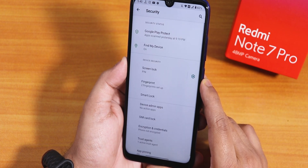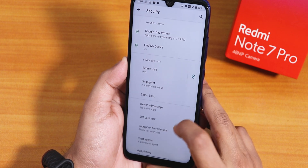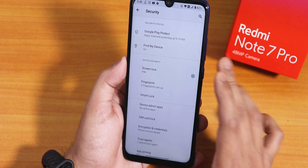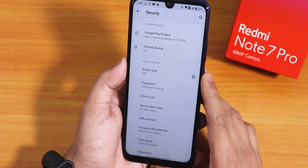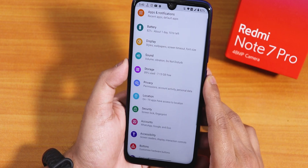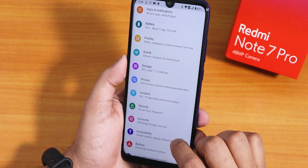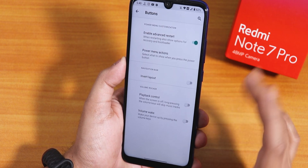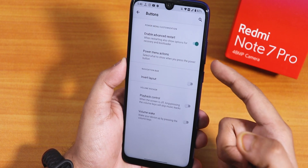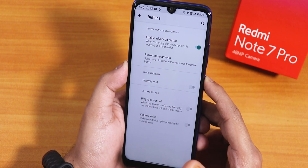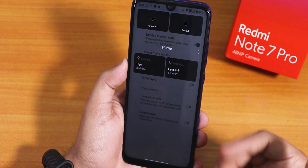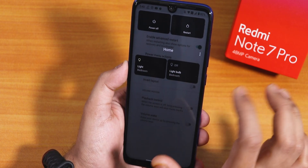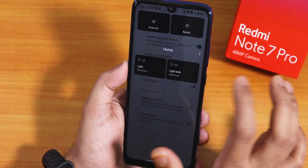Inside security we have the fingerprint option, but there is no face unlock or app lock — however you can use the stock launcher's app lock. Let me go back — we have the buttons section with some customizations. There is the enable advanced restart option, so on the power menu you can see controls for smart lights if your home has them, and you can add more stuff over here.